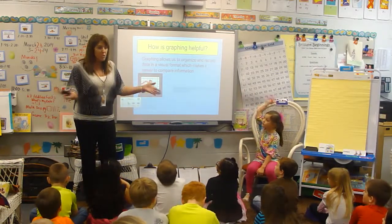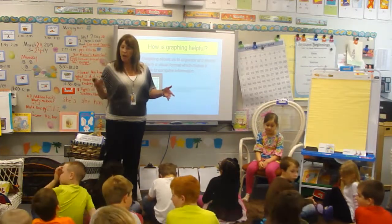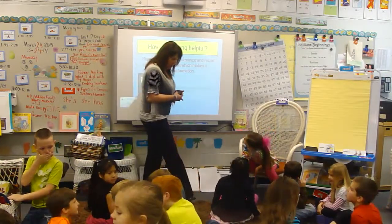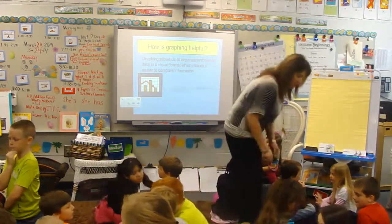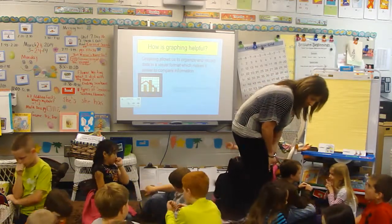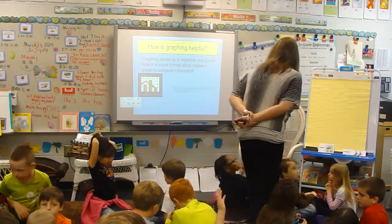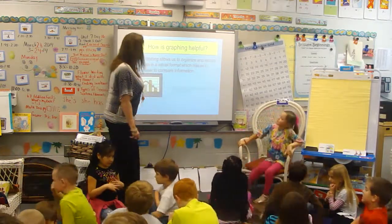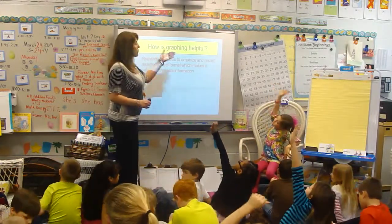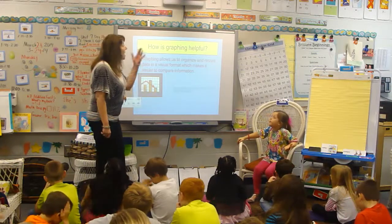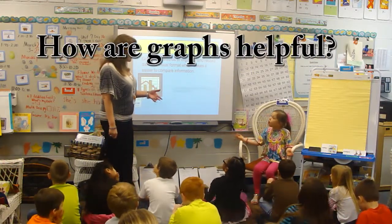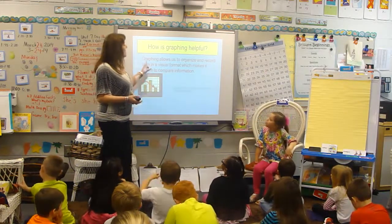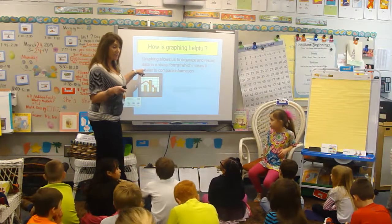How is graphing helpful? Turn to the person beside you real quick and share with them how you think graphing is helpful. Switch. 5, 4, 3, 2, 1. Raise your hand if you would like to share with us. How is graphing helpful? Graphing allows us to organize and record data in visual forms.